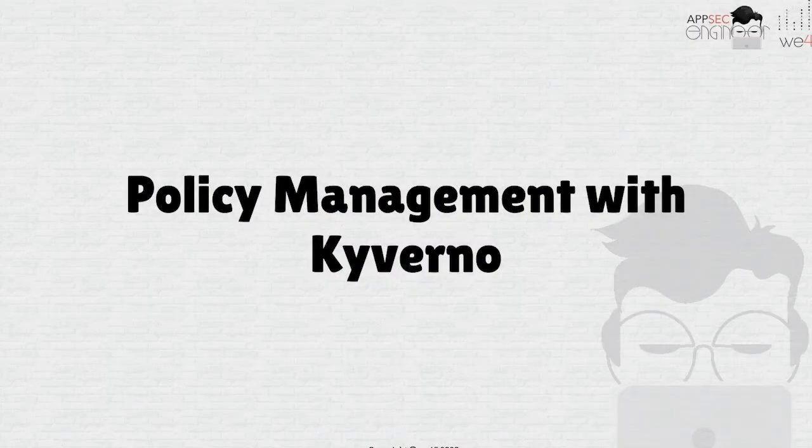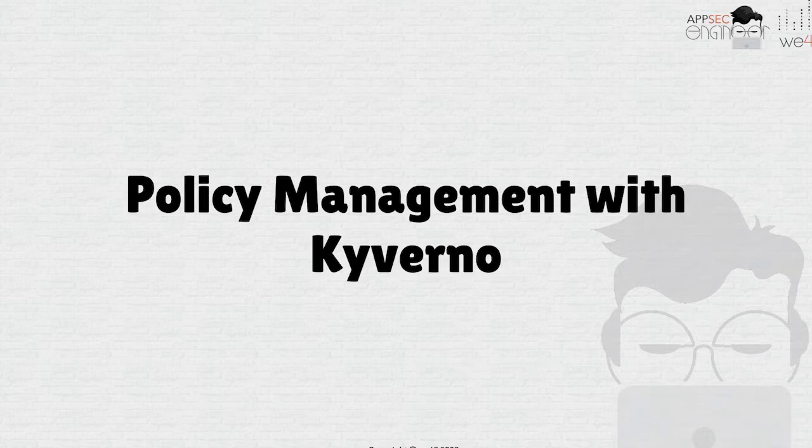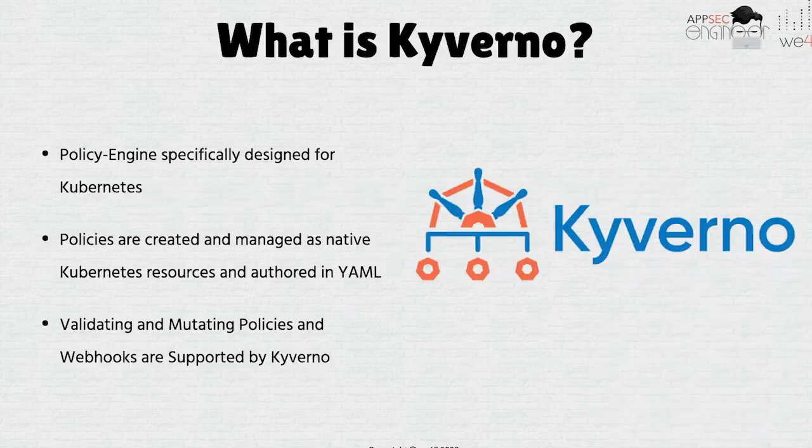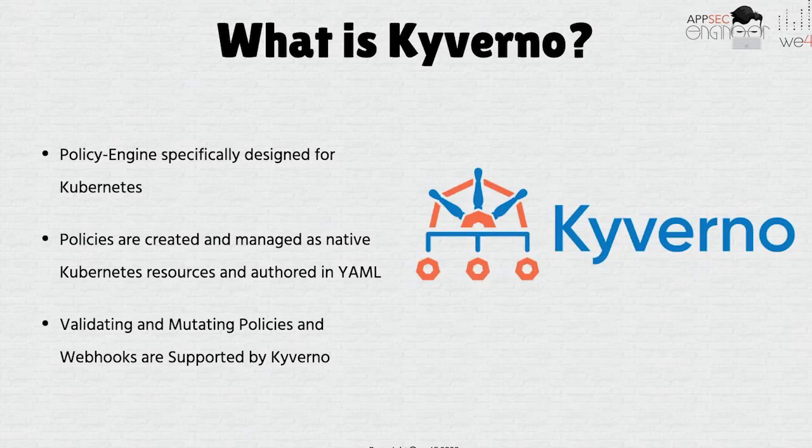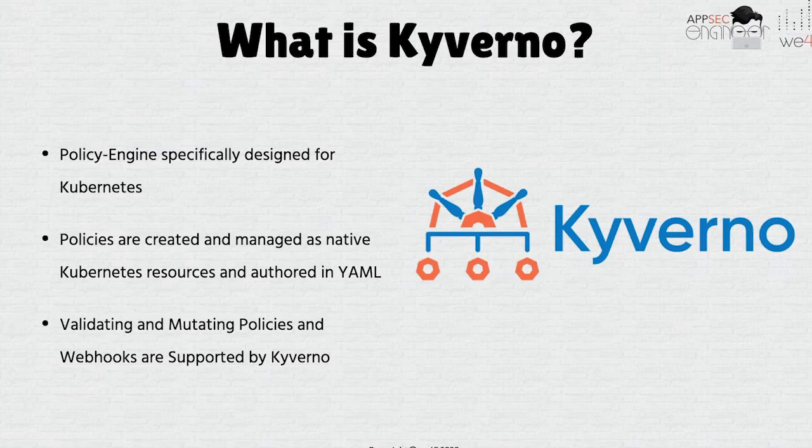Now, Kyverno is something that I came across probably two, three months ago. It's been around for a while, but I had not come across it. I'd seen it in a couple of places, but I had not really played around with it. And then I started playing around with it and I found this to be really awesome. I found Kyverno to be an amazing policy management tool. And let me explain why.